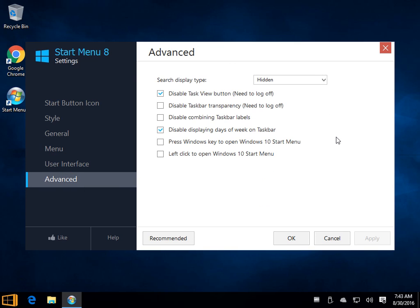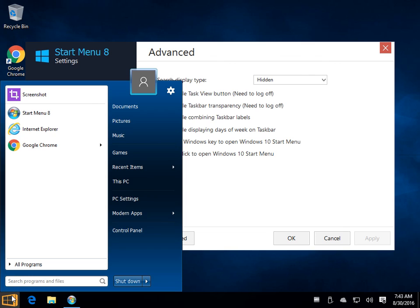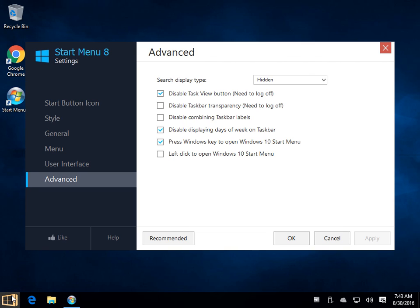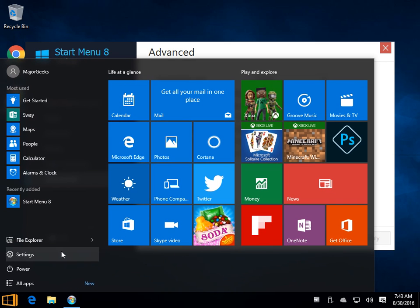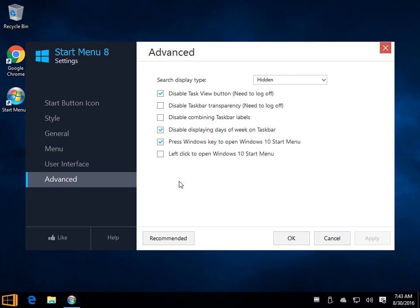And over here is a couple of more advanced settings, which is nice. One of my favorites is pressing the Windows key. So most of the time you're going to come over here to start, you're going to click on it. But if you wanted to retain your Windows 10 start menu without having to go back and forth and bounce around, now with this setting here, I just click the Windows key. And when I do, there is your classic Windows 10 start menu.